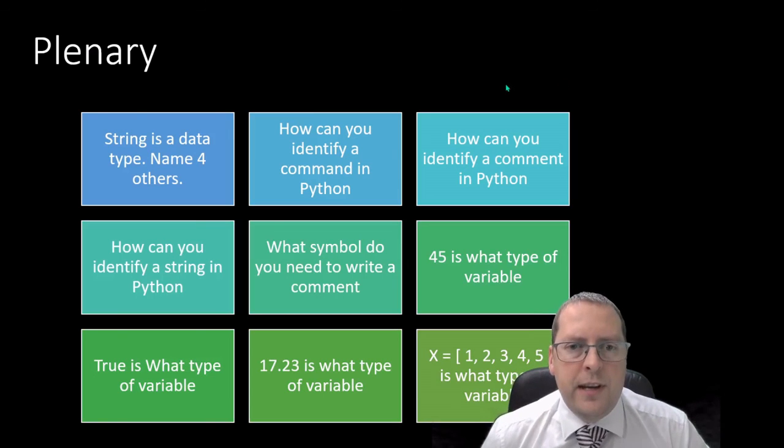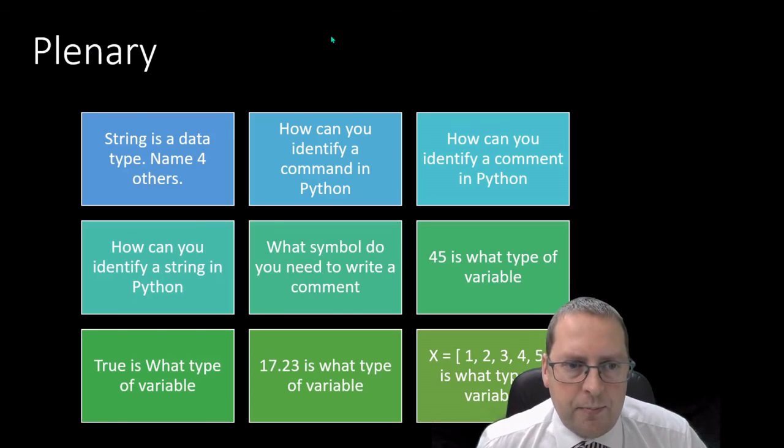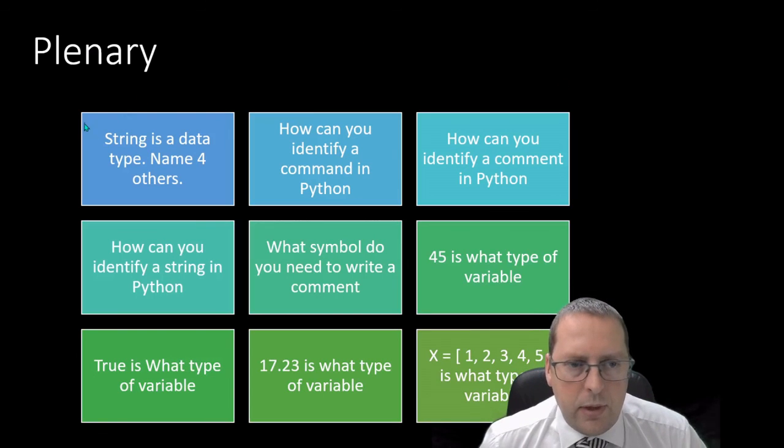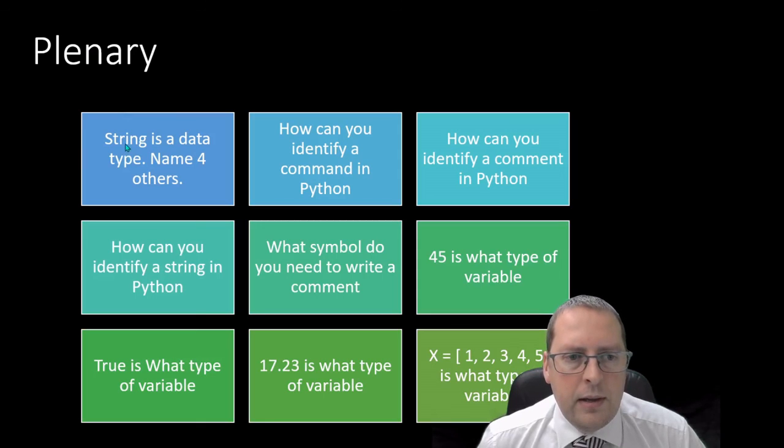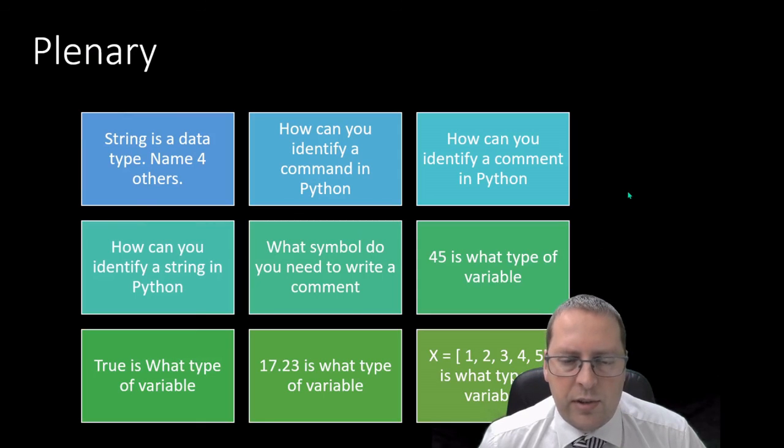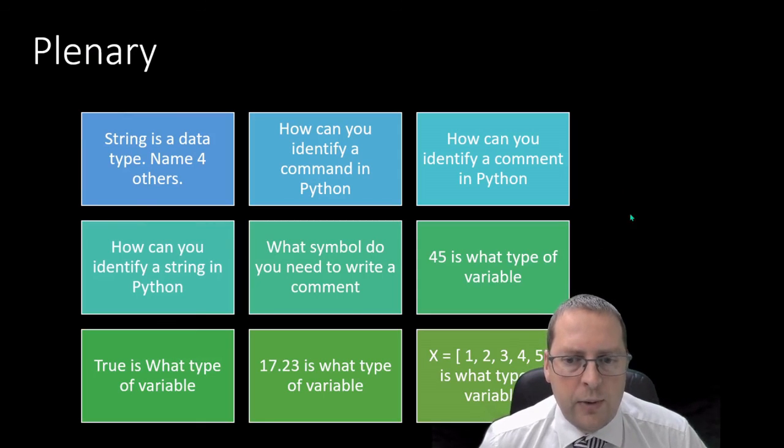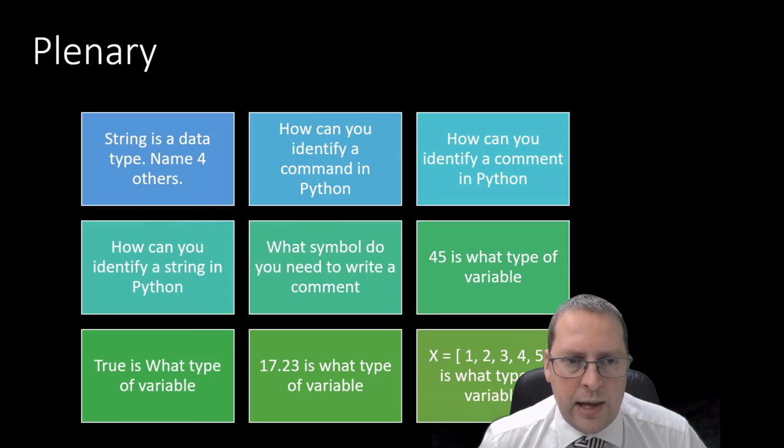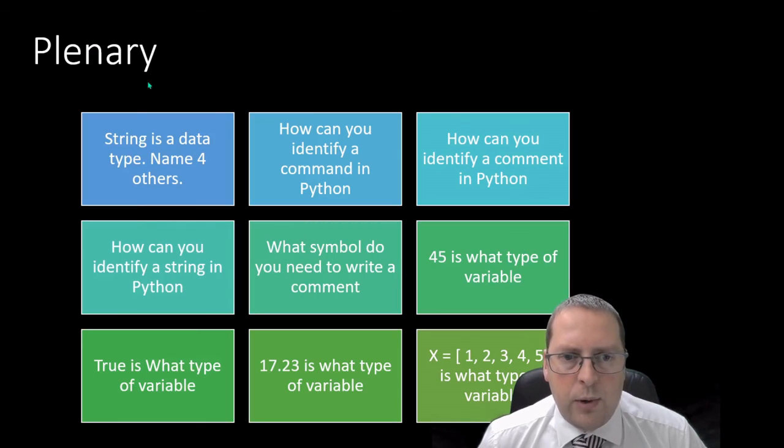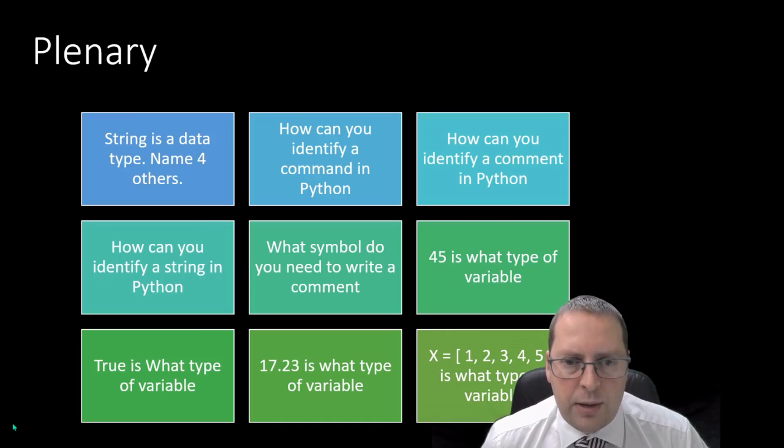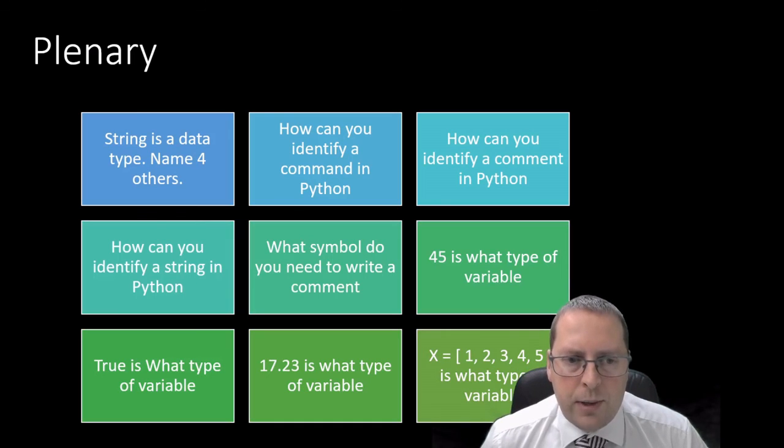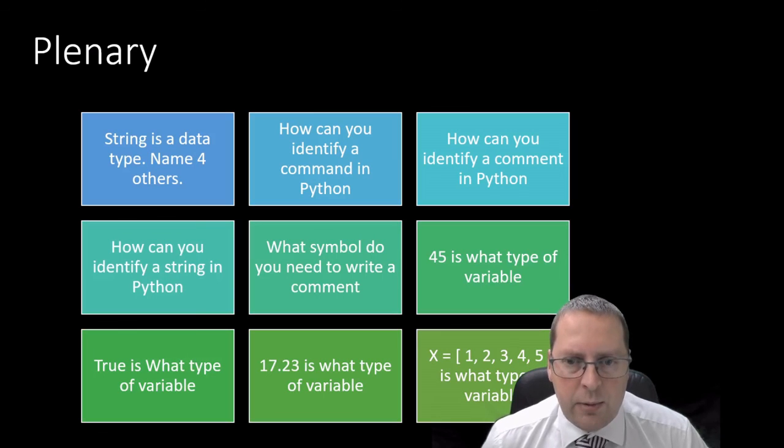And then to finish today's lesson, there's nine questions here and you can go through the nine questions. You can write the questions in your e-portfolio and add your answer in there as well. There's quite a bit of Python code to write today, there's quite a bit that I would expect to see in your e-portfolio. Once you've completed your e-portfolio you need to share that with your teacher.